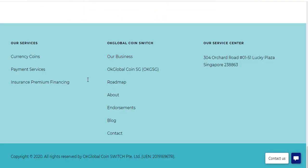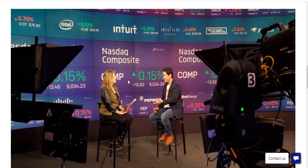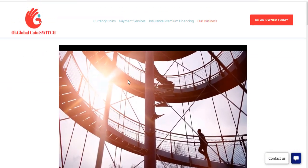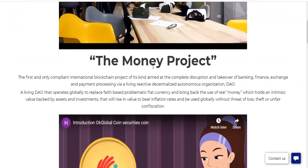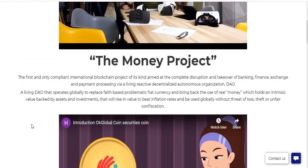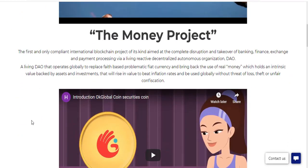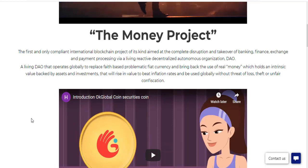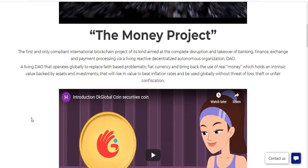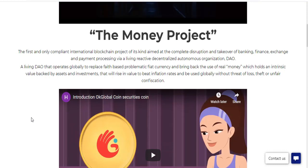We can get information about the project in the business section. There are videos here about the money project — the first and only complete international blockchain project of its kind, aimed at the complete distribution and takeover of banking, finance exchange, and payment processing services.